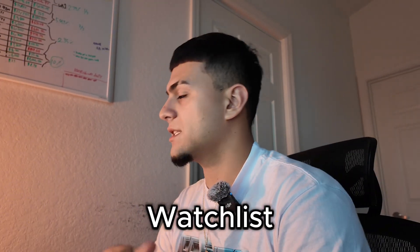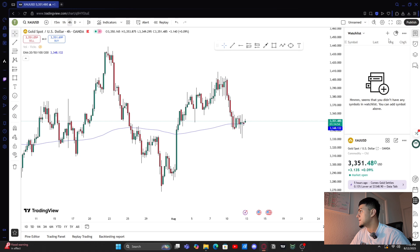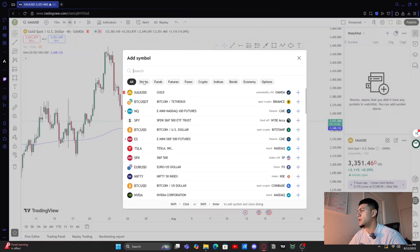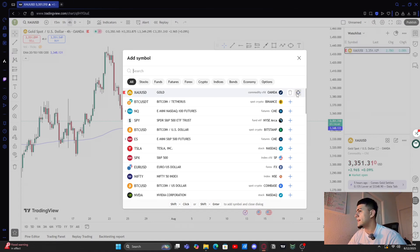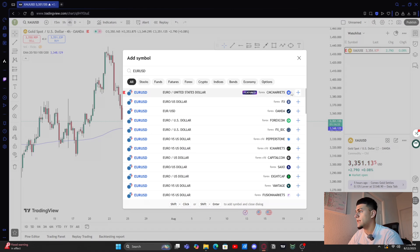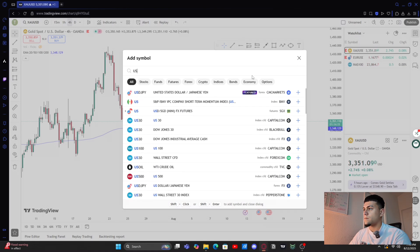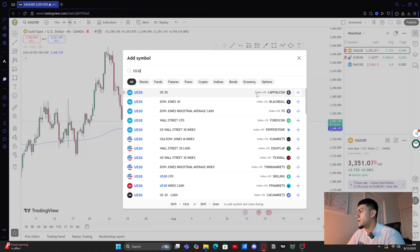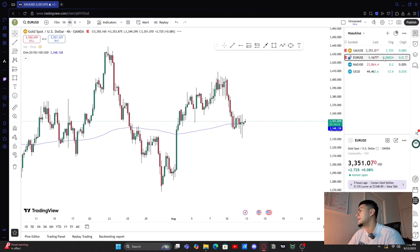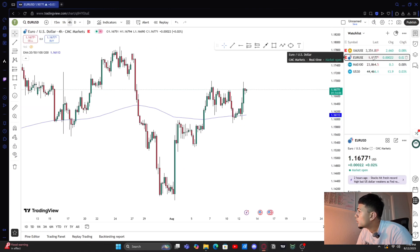To add something to your watchlist on the right, click the plus sign, search up whatever symbol you want, hit the plus button, and add the red flag on the left — it should go right in there. For example, EUR/USD: put your flag and click plus and it'll add right in. You can search NAS, US30, whatever you want to look at, add it to the watchlist, and go back and forth between them.